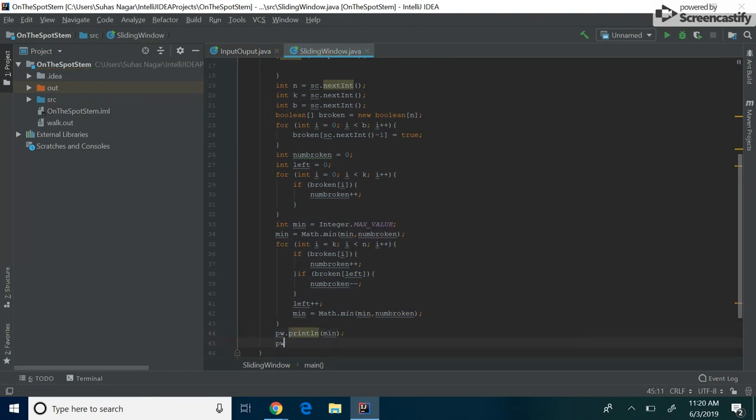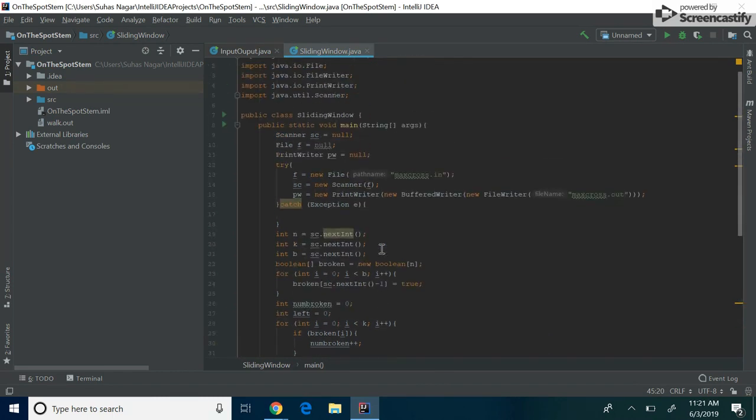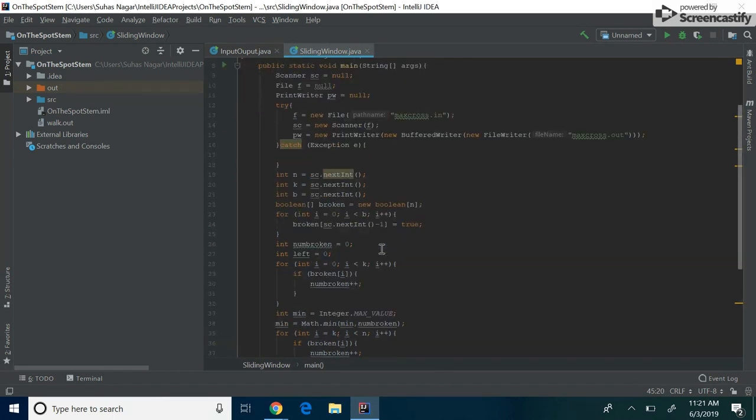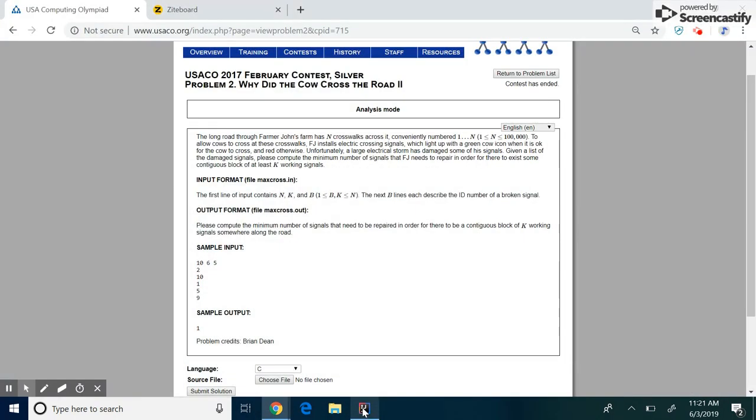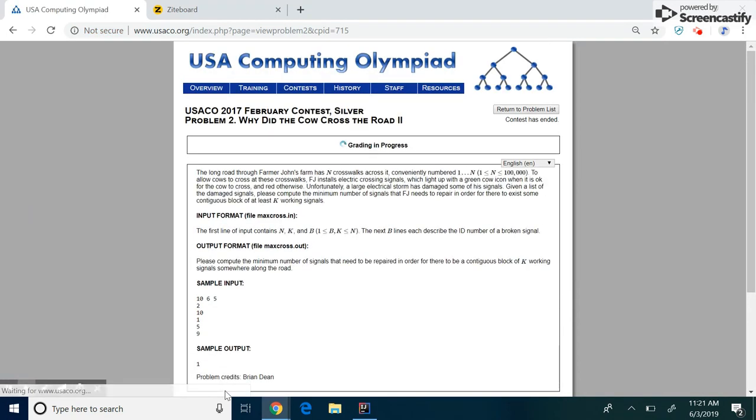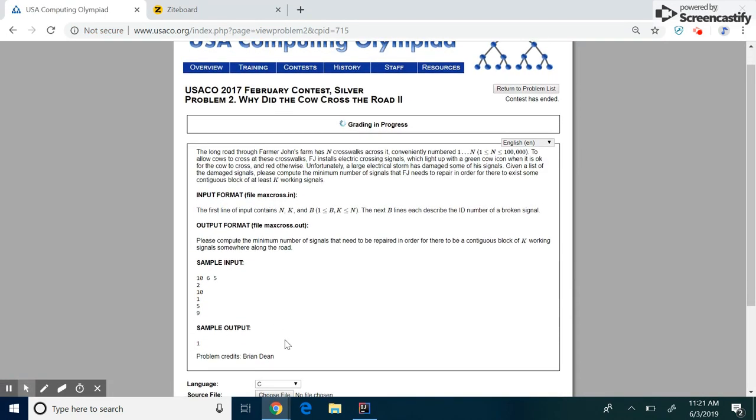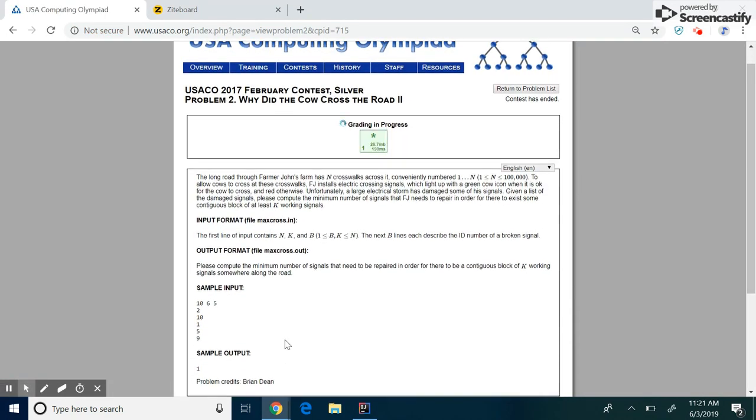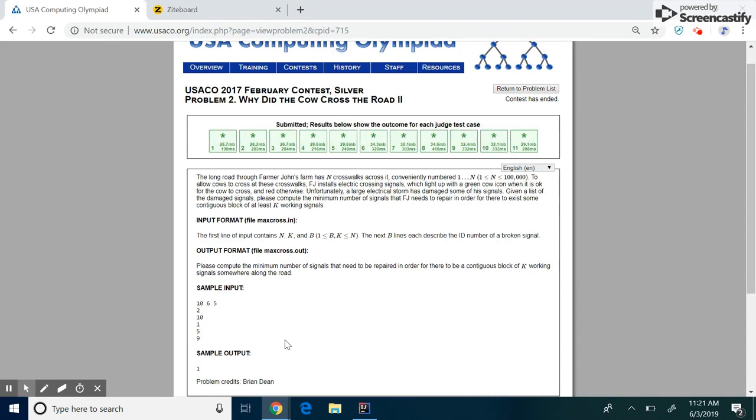And then finally, we want to print this number out when we're done. And don't forget you always have to close your print writer. So our code looks pretty good. So let's just try it out.